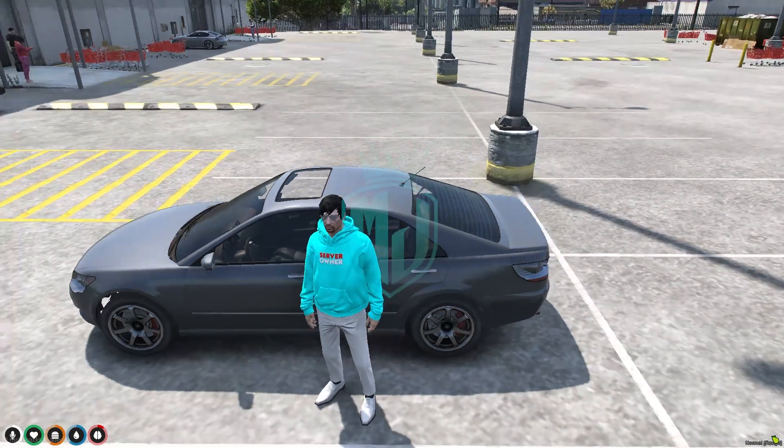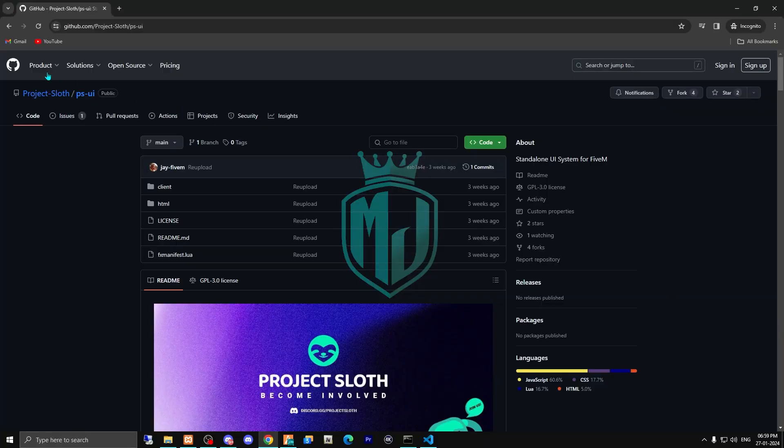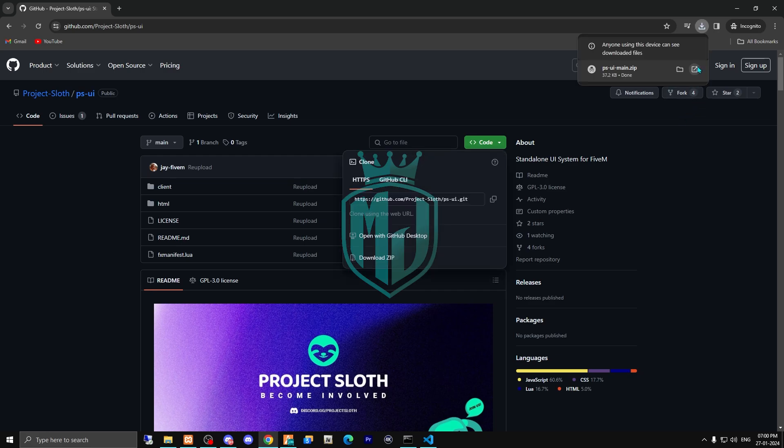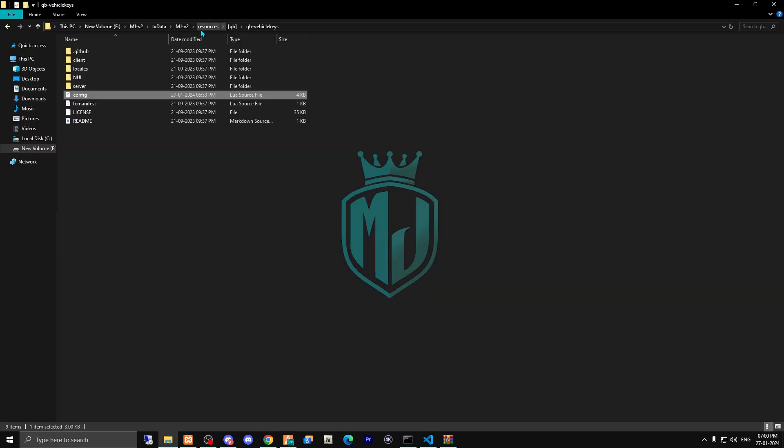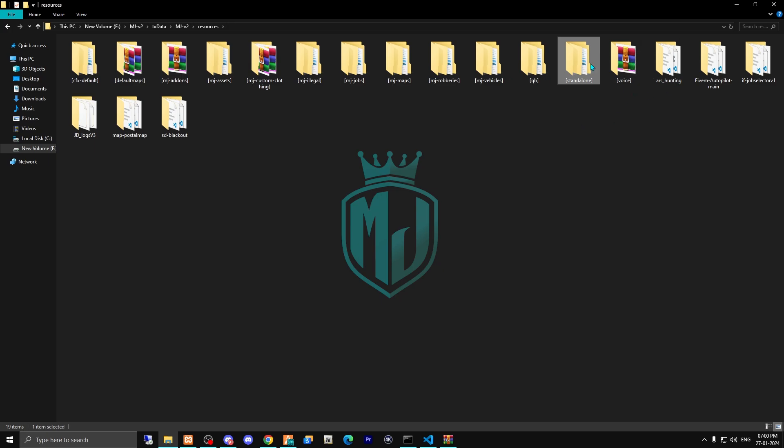For this, I will provide you the link and you have to download this ps-ui. After downloading, we have to open it and copy it, then paste it in our standalone folder.